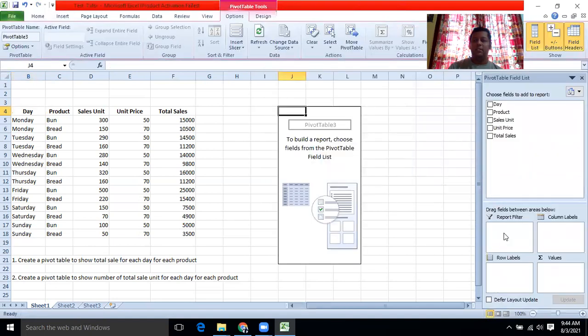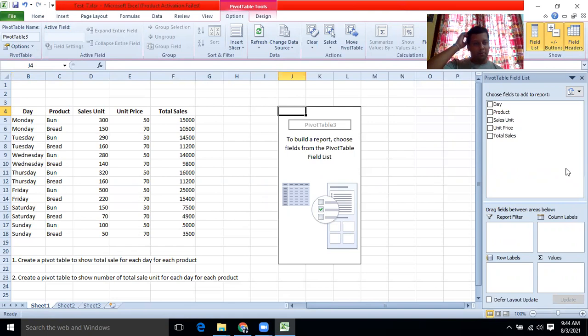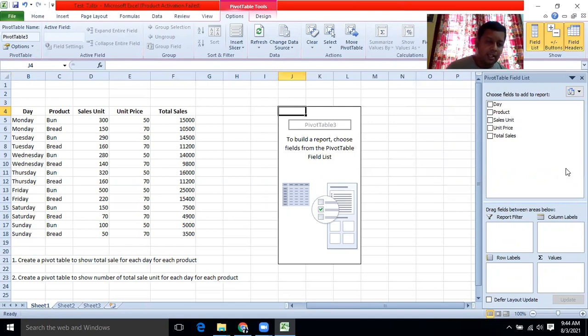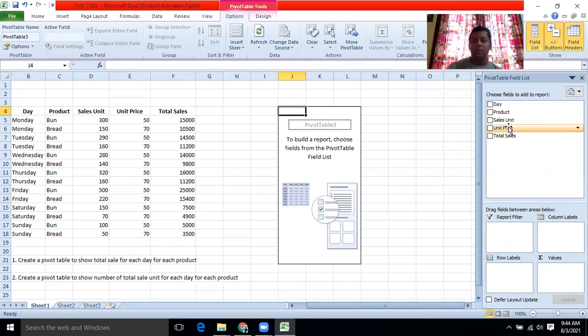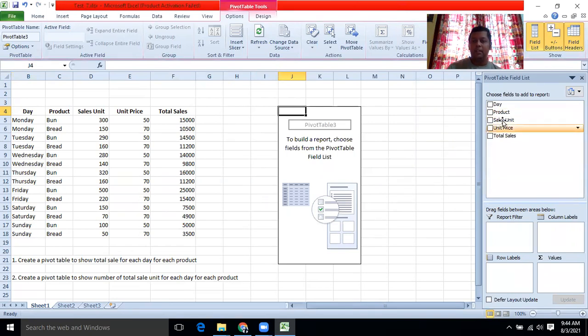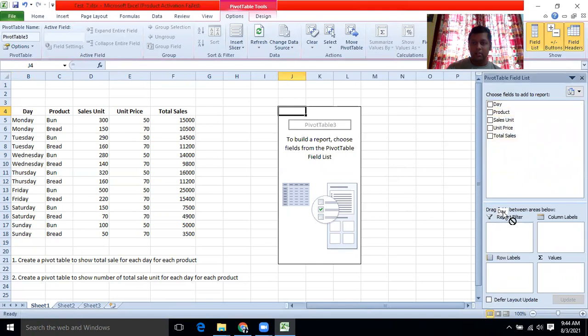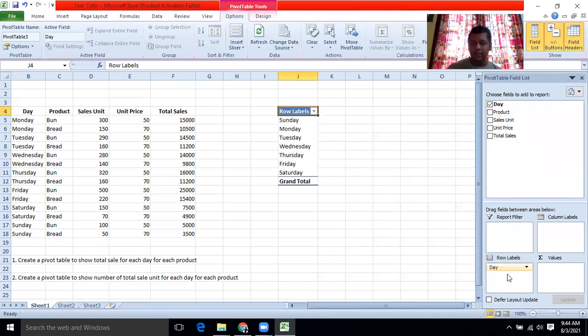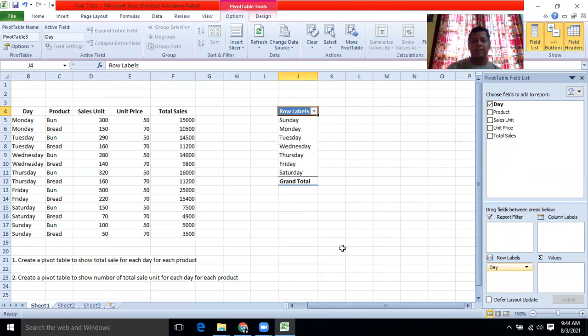Now this is the pivot table format. You can drag and drop. It is asking, create a pivot table to show total sales for each day. For each day, I want to know the total sales. So to the x-axis, the rows, I am putting the rows. You can drag and drop here. Then Sunday, Monday, Tuesday, Wednesday, Thursday, Friday, Saturday, the names will be displayed here.